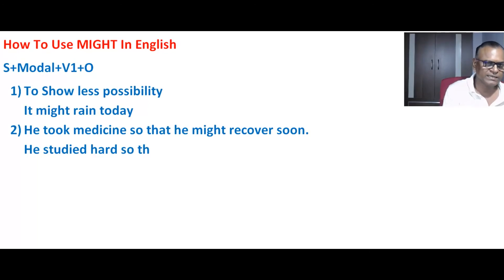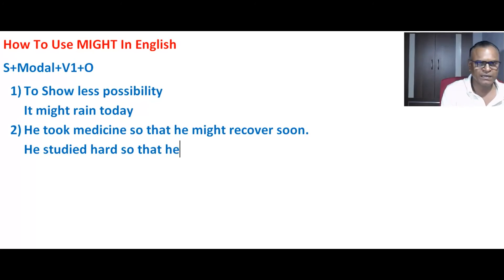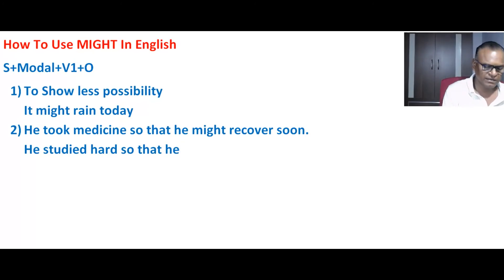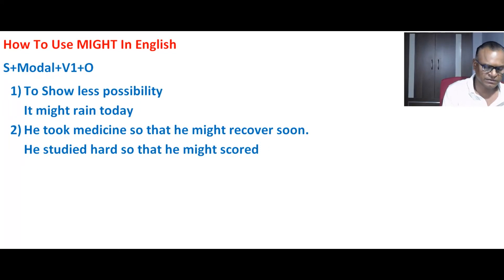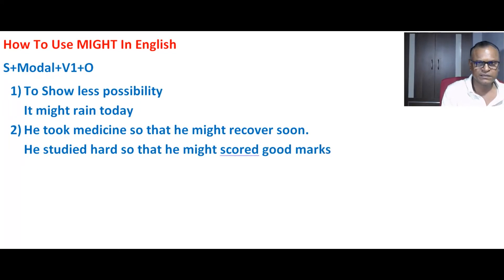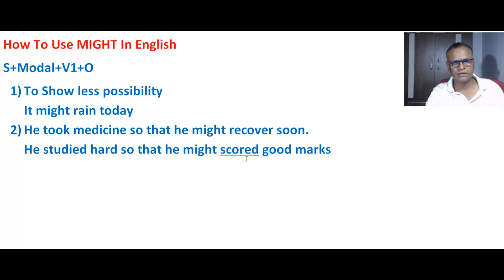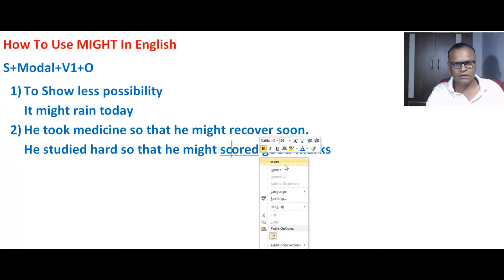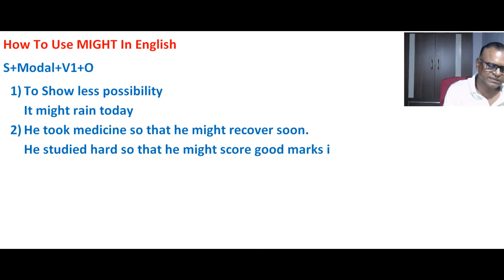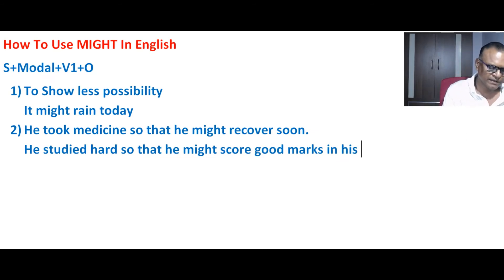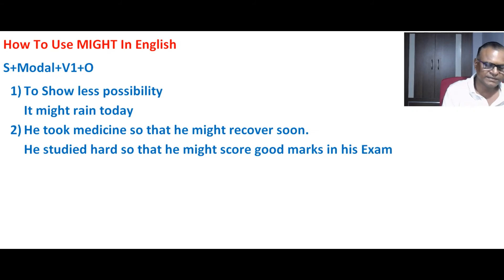He studied hard so that he might score good marks in his exam.